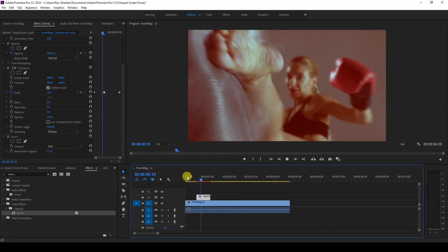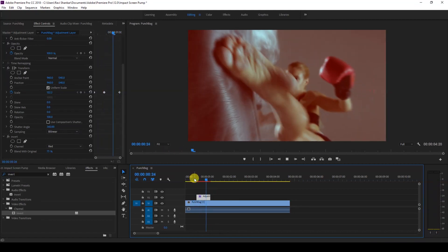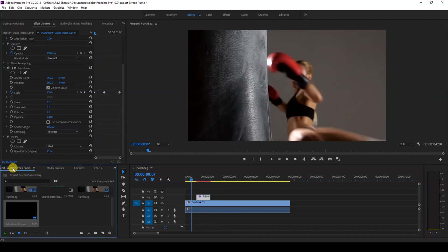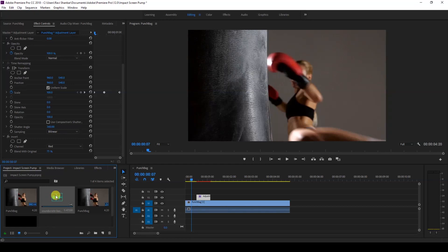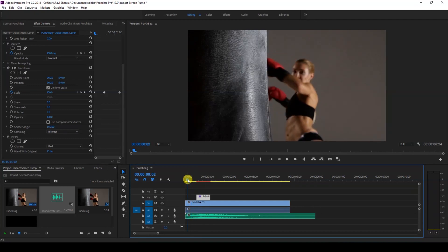And the last thing that you can do is to add some sound effect to it to give a greater impact. So I downloaded this audio from Production Crate. I'll attach a link in the description. You can download it for free. So if I start playing it, this is how it's gonna look like.